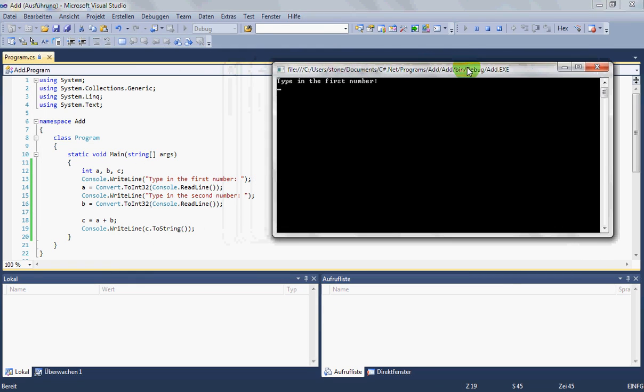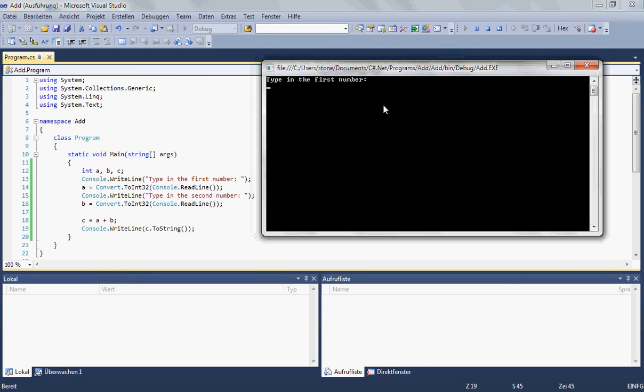And it wants us to type in the first number. We say two. The second number should be three.